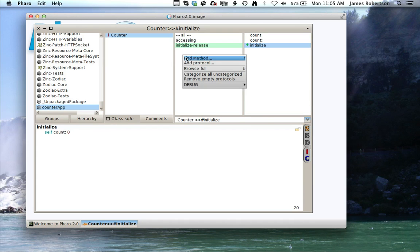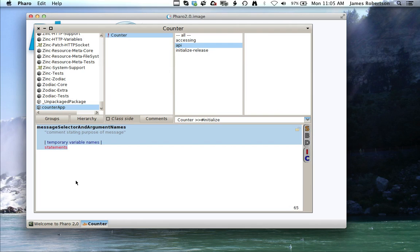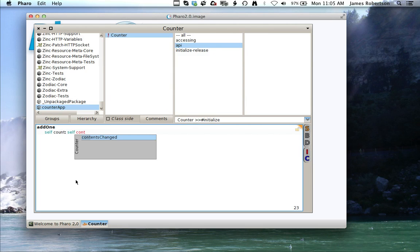Finally I'll add one more protocol, I'm going to call this API, and I'll come down here and say add one self count, self count plus one, hit Apple S.